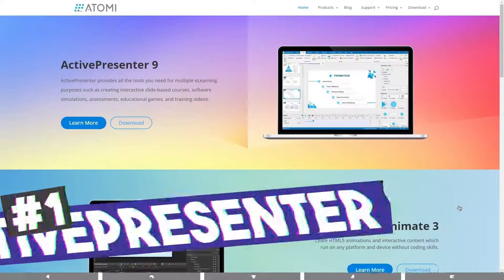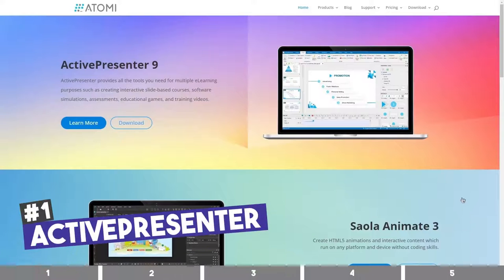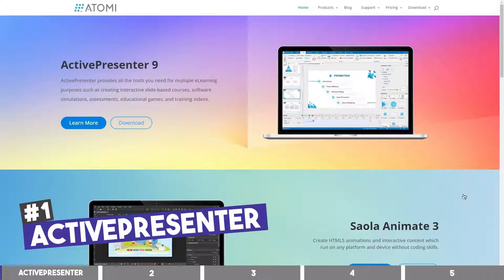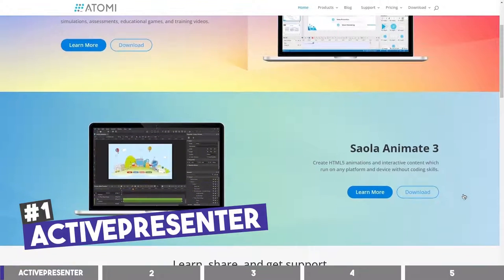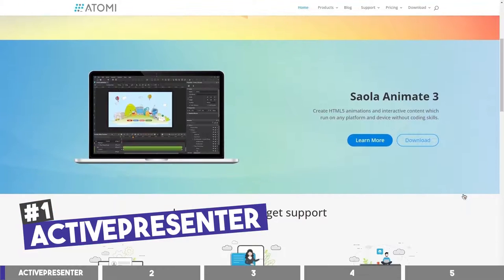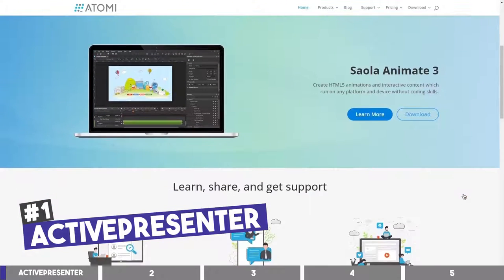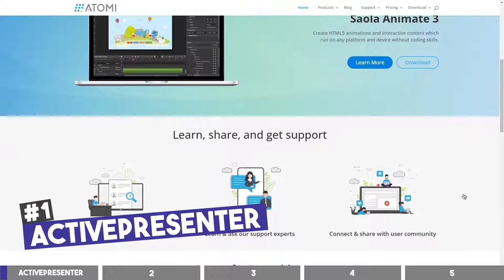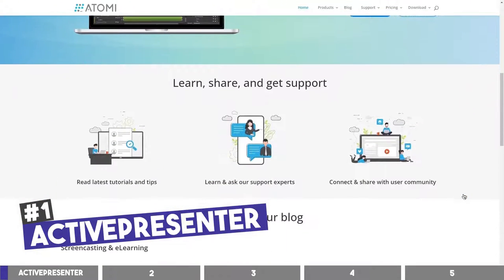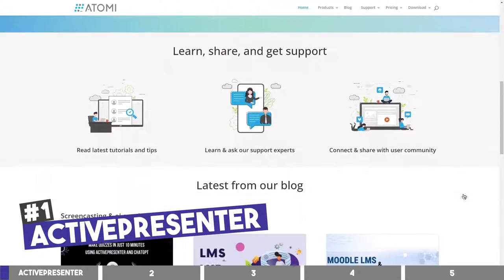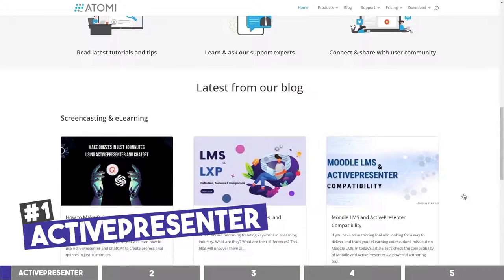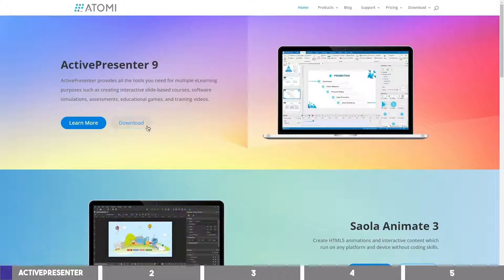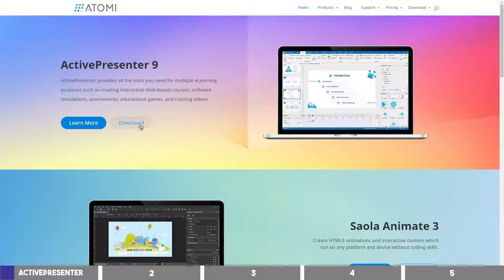The first one is ActivePresenter. This is a free screen recorder from Atomi Systems that can be used for a wide range of purposes such as recording your activities, creating interactive courses and training videos. It is available for both Mac and Windows and it's easy to use.